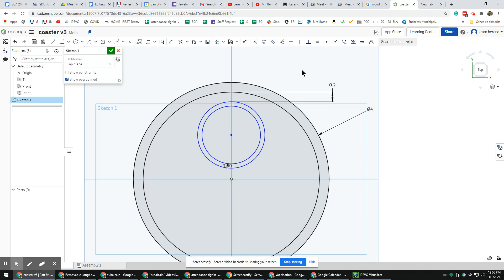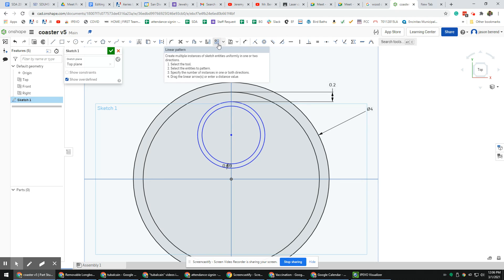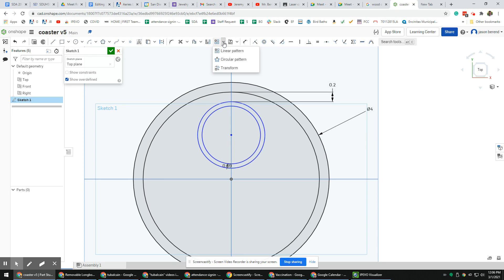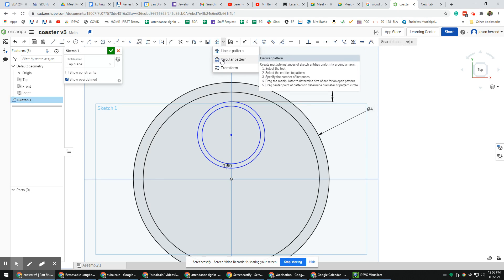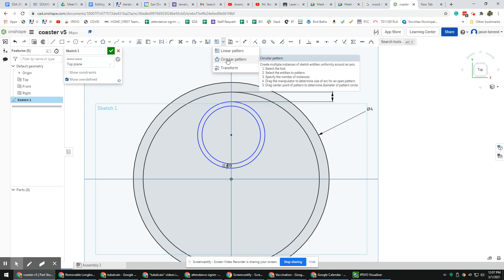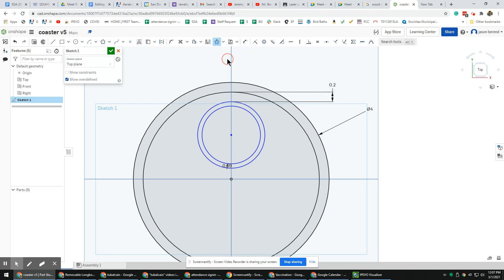Next thing is I'm going to go over a new command. About in the middle there's a command, the icon looks like four squares, and it's called linear pattern. You'll notice that this command, as well as some other ones, there's a down arrow key, which means that there's some similar commands you can pick from. There's also one called circular pattern and transform. I'm going to pick the one called circular pattern. You should write that down, it's really important, circular pattern.